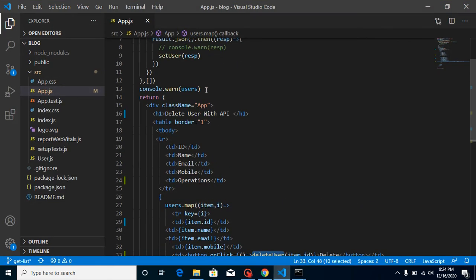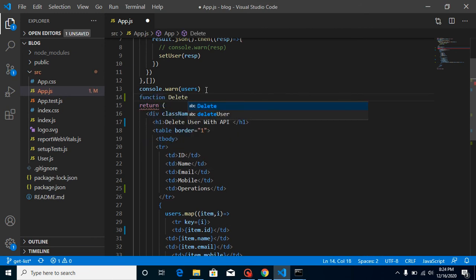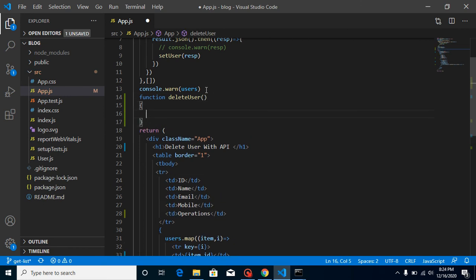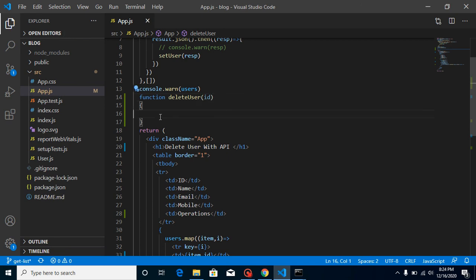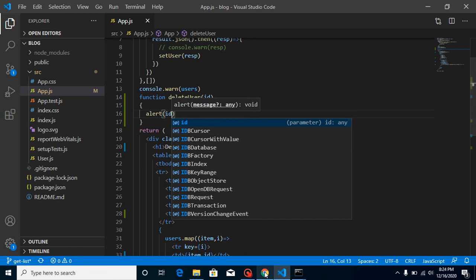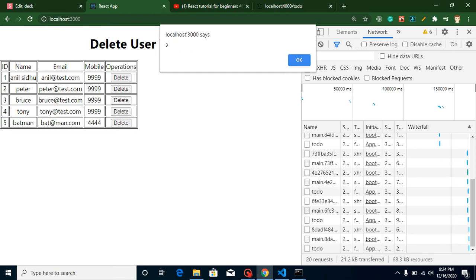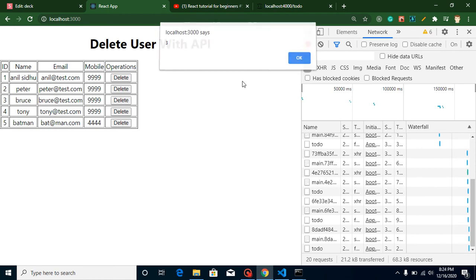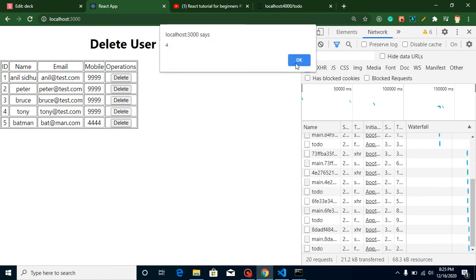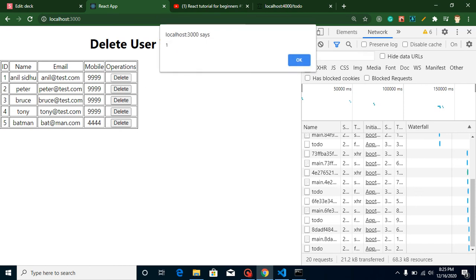Just simply make here function deleteUser and let's get here ID like this. For a moment let's just try to alert here ID, so we can get to know that ID is working fine. Whenever I click on Bruce which is ID 3, we will get alert with ID 3. 4. Now 1. That's great.